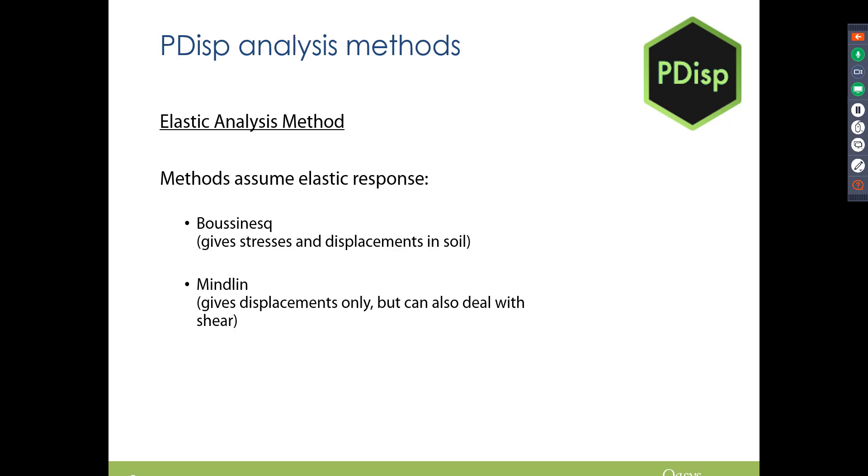So the methods considered in PDisp are the elastic response methods and the consolidation method. For the elastic response we have the Bousinesque and Mindlin methods.